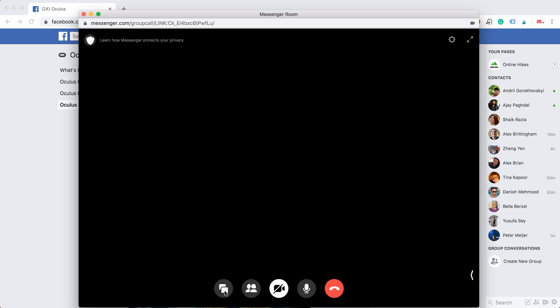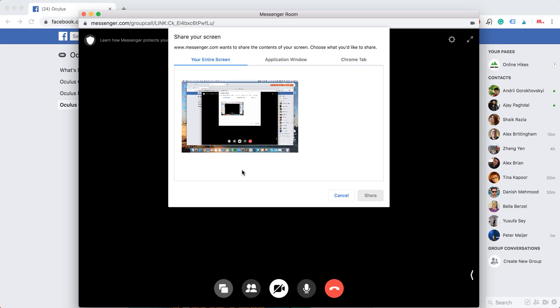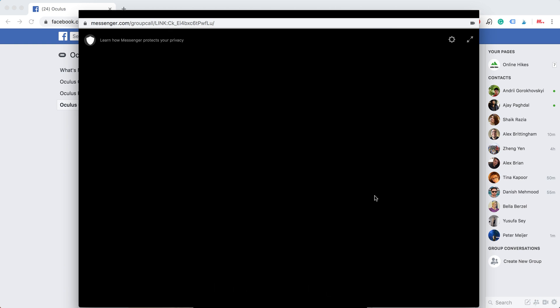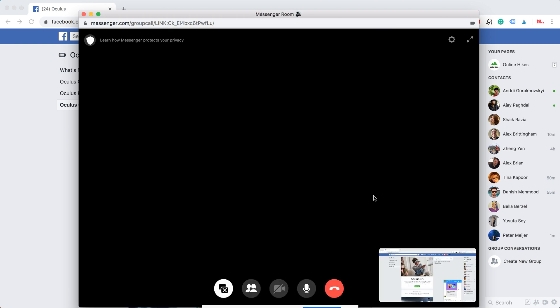To share screen just click share screen on this icon, then you can select your entire screen or your application window. So let's select this and then just share, and then I will be just sharing my screen.